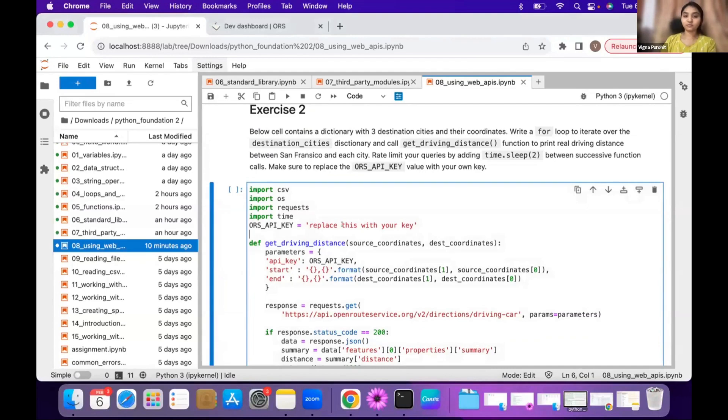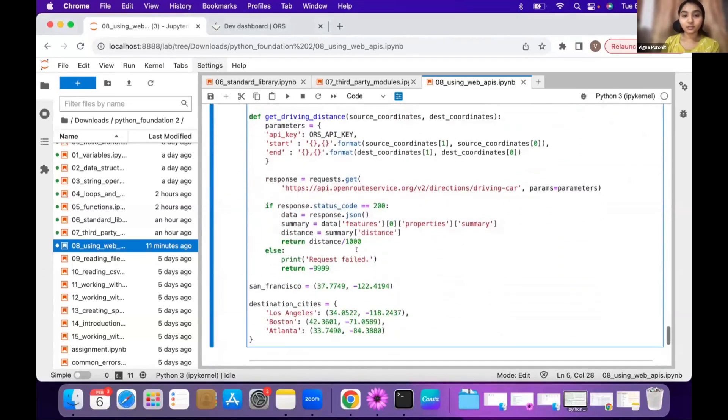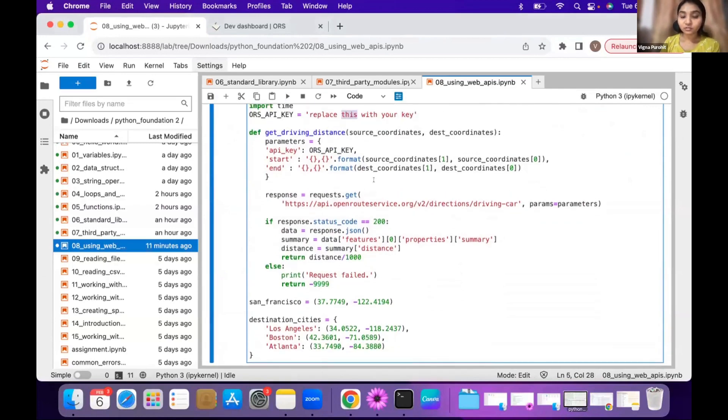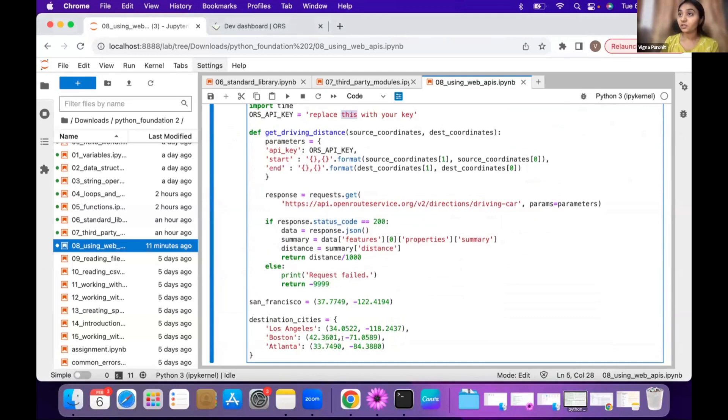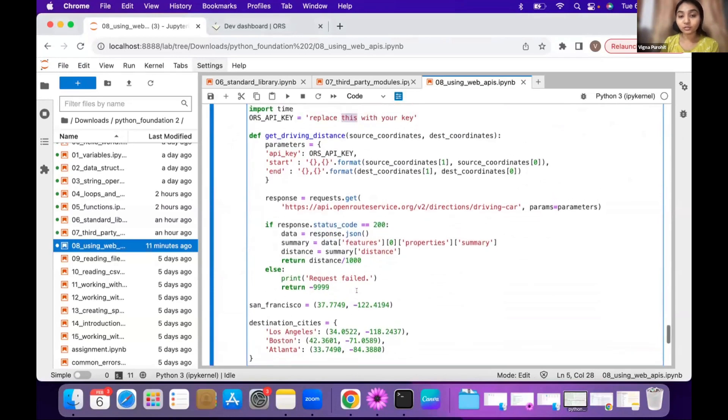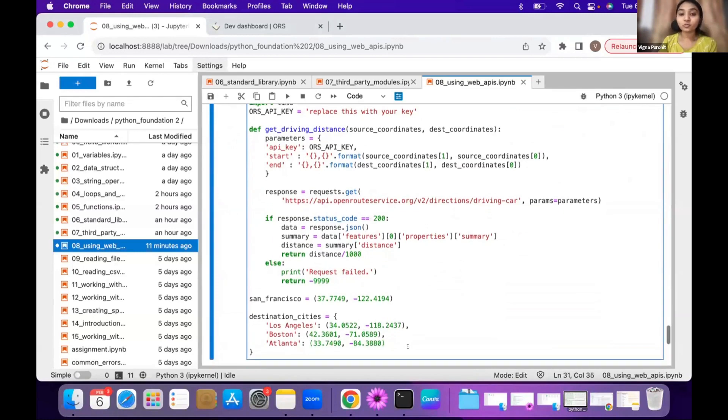So for this exercise, first step would be to replace your API key here. And then we have the get_driving_distance function. We want to use this function to get a distance between San Francisco and every other city in the dictionary. So here we have this dictionary. So you have to write the for loop in a way that it always takes source coordinates for San Francisco, and it runs in a loop and takes a coordinate of each of the city in the loop. So here you will get the distance printed over here.